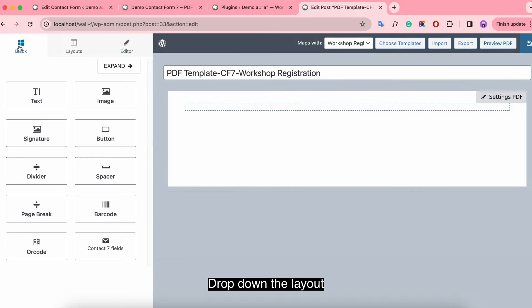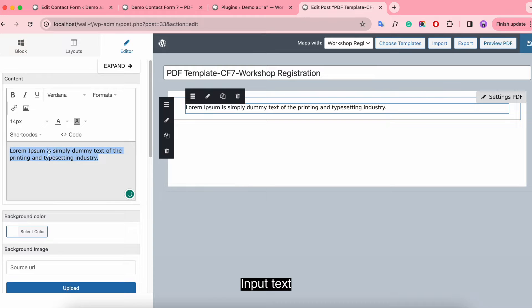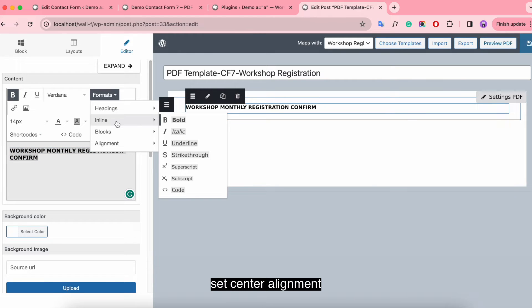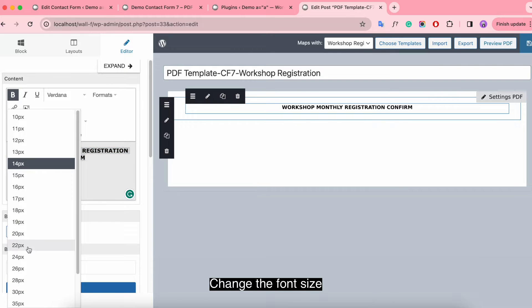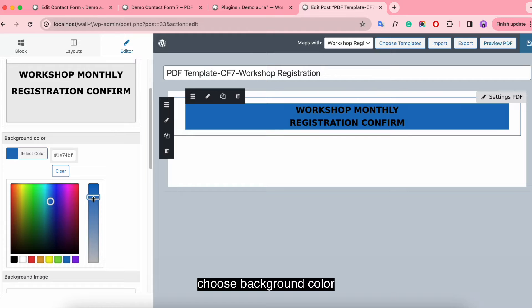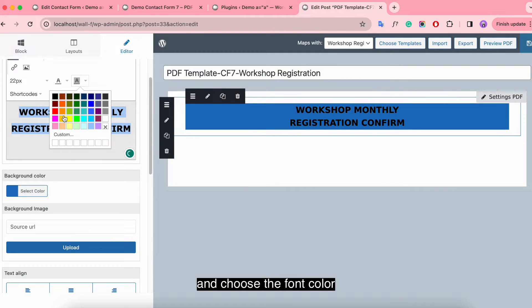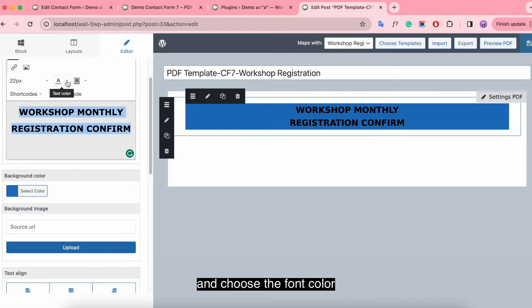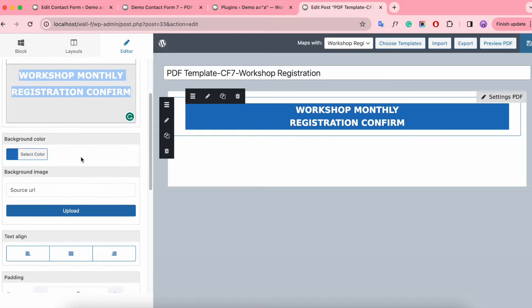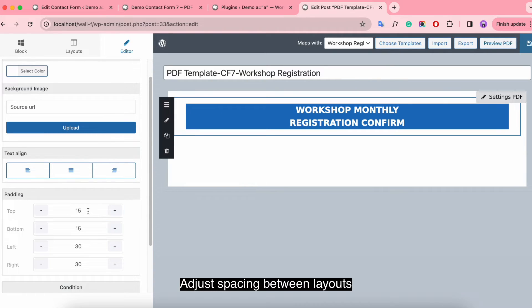Now, let's generate a PDF template. Drop down the layout and input text. Select bold format, set center alignment, change the font size, choose a background color, and choose the font color.